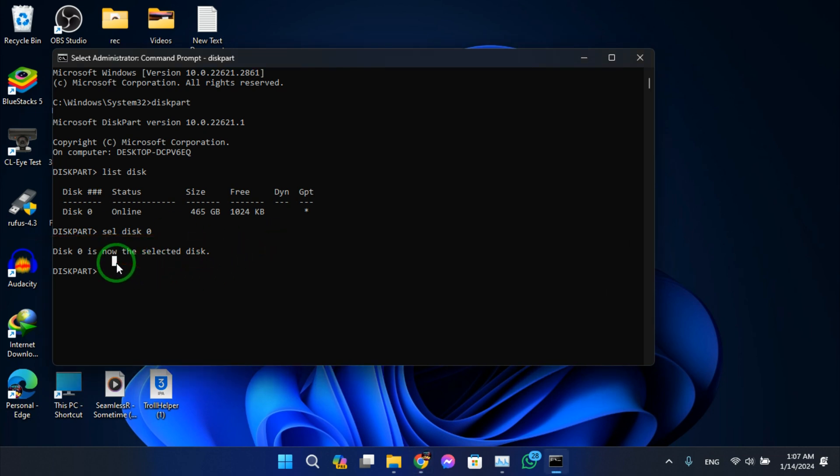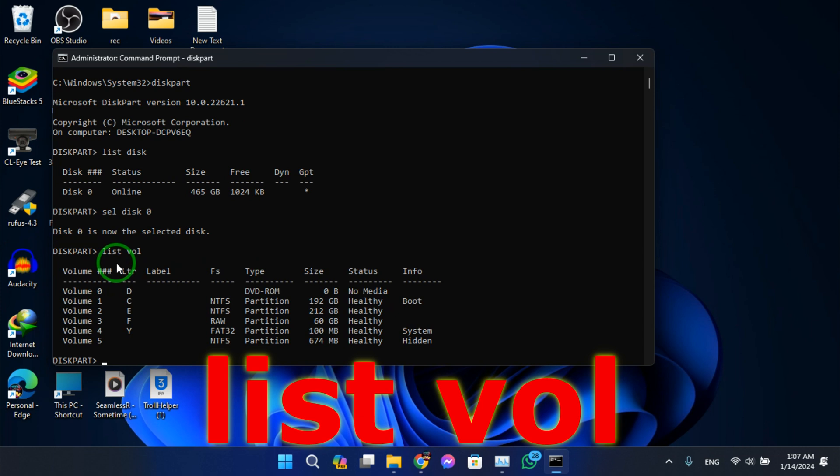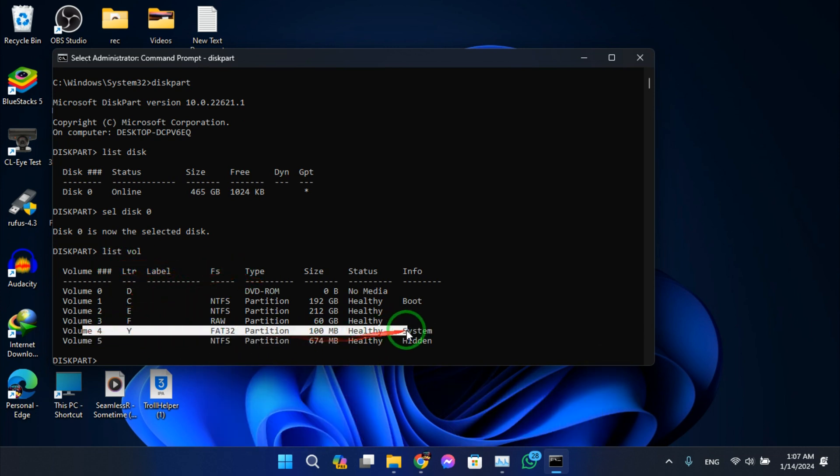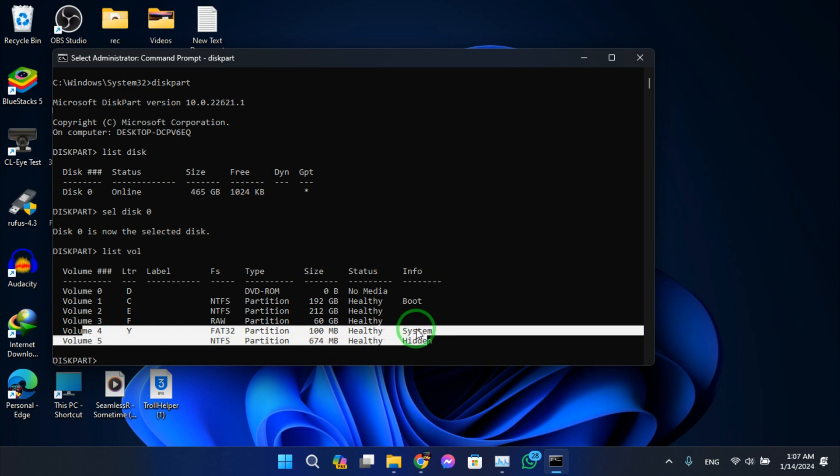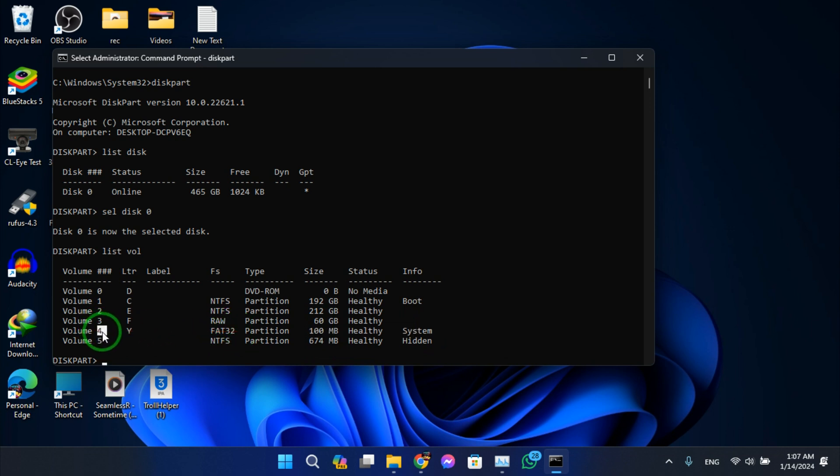Now type list vol, hit enter. Alright, the disk we want, we're looking for the volume that is formatted as FAT32. For me it's volume number 4.